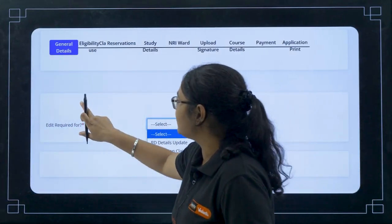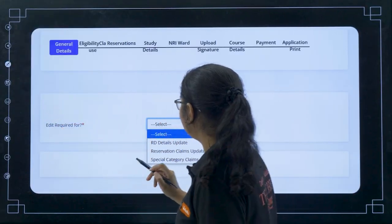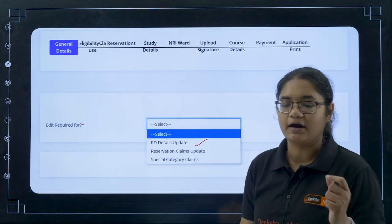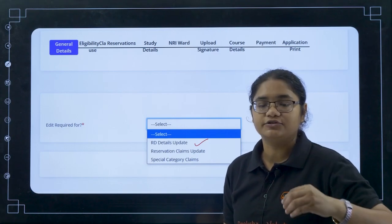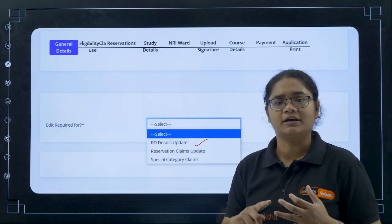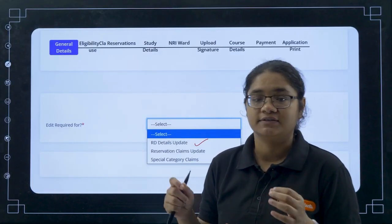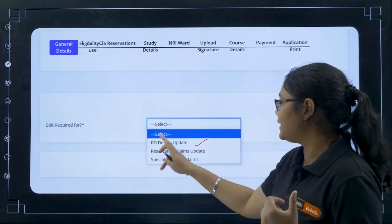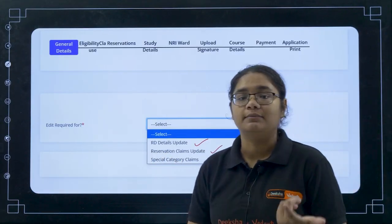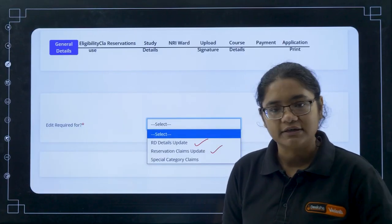Here, there are three types of editing you can do. The first is RD details update. RD details means your registration department number — so any income certificate RD number, caste certificate number, or any number you have written wrong because of which your certificate is not verified. That type of details you can change here.